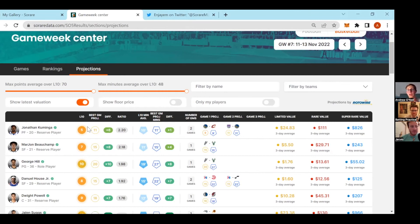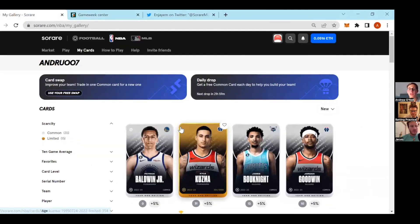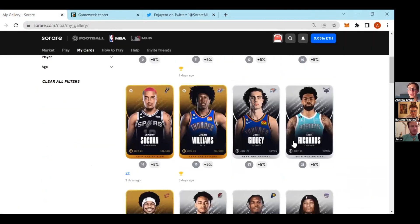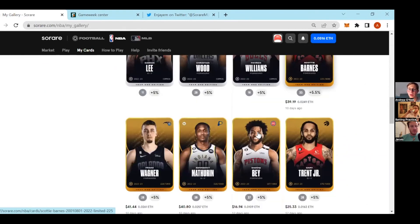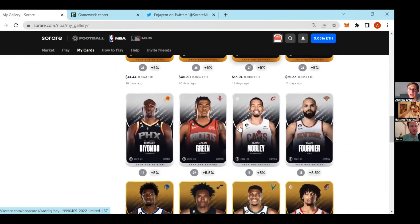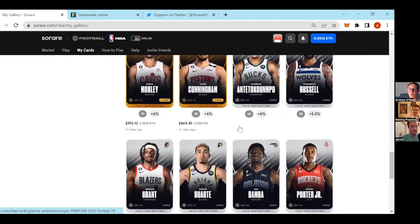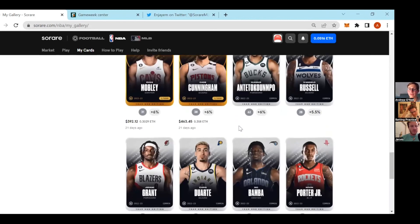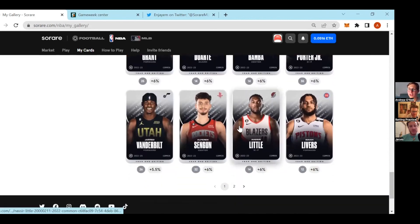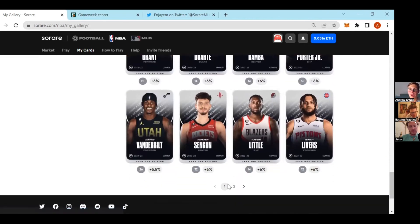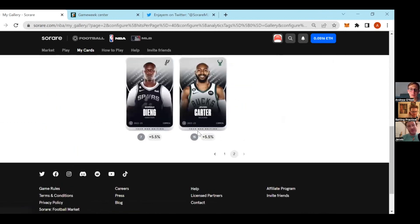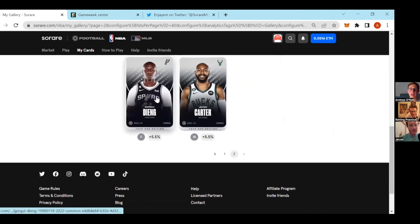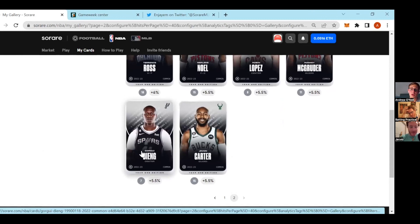So the idea is, let's say for example Kuminga was projected 30 points but his average is five. What I would do is I would go through my gallery and target him by finding a five average player or as close to five as I could get. I don't actually think I have a five average common. God, you're just so good at common! Oh there he is, well I got a seven, still not as perfect.